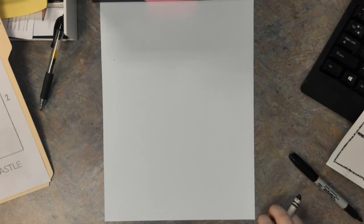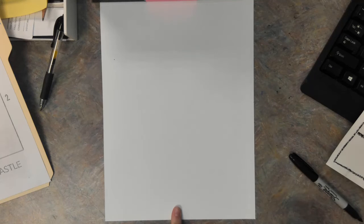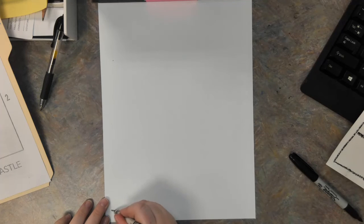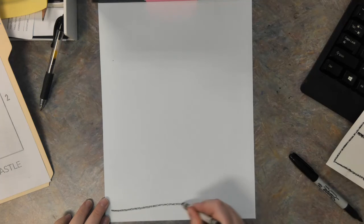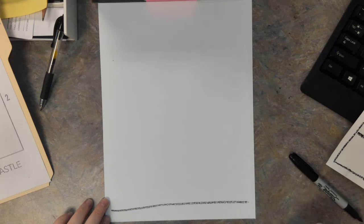First thing we are going to do is find the very bottom of our paper and we are going to draw a straight line from one side of the paper to the other.